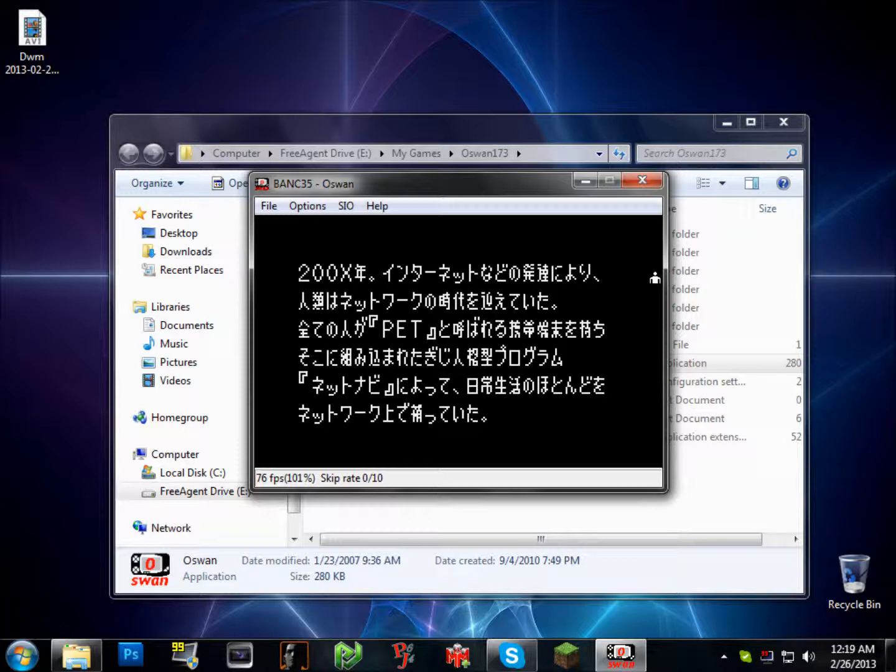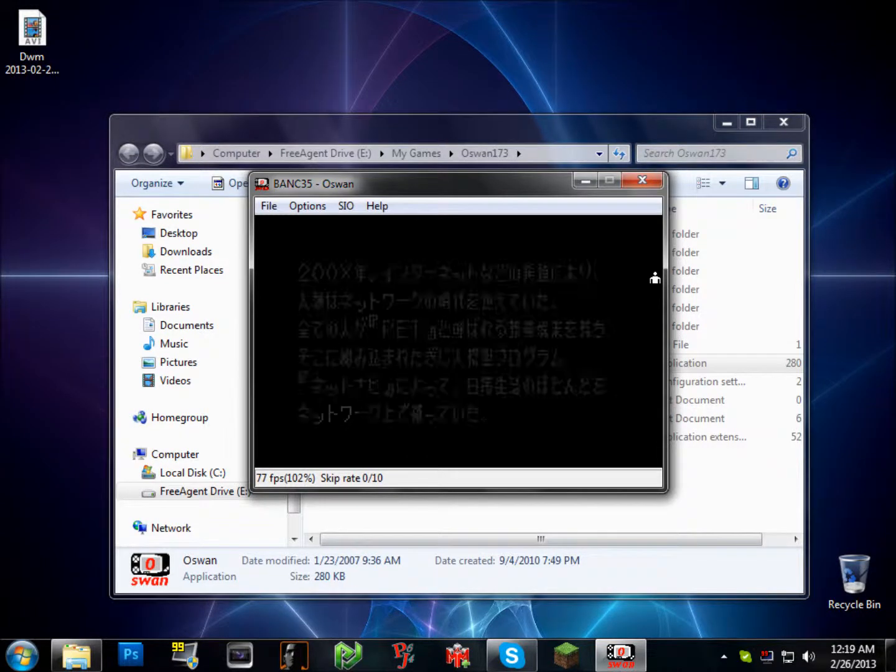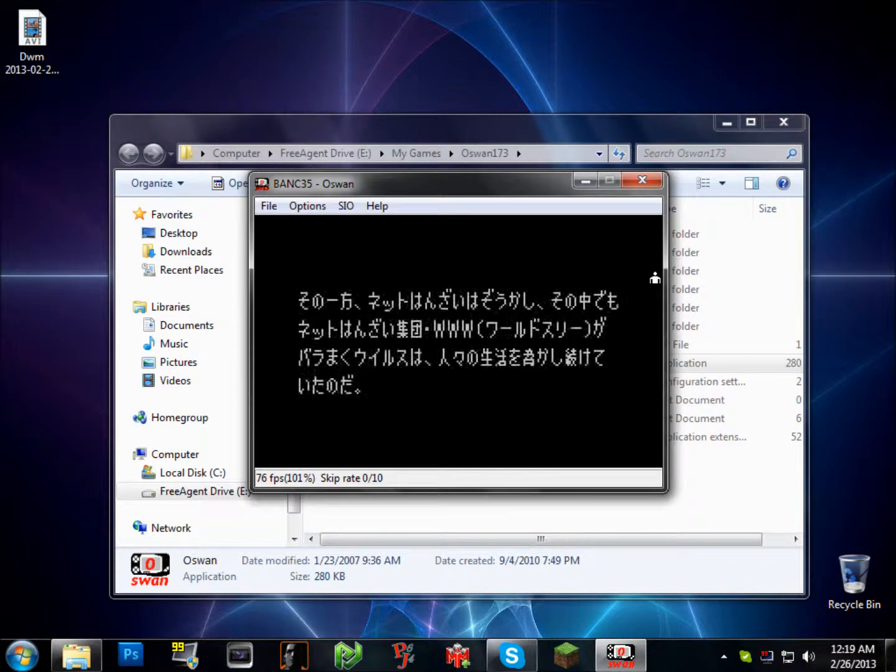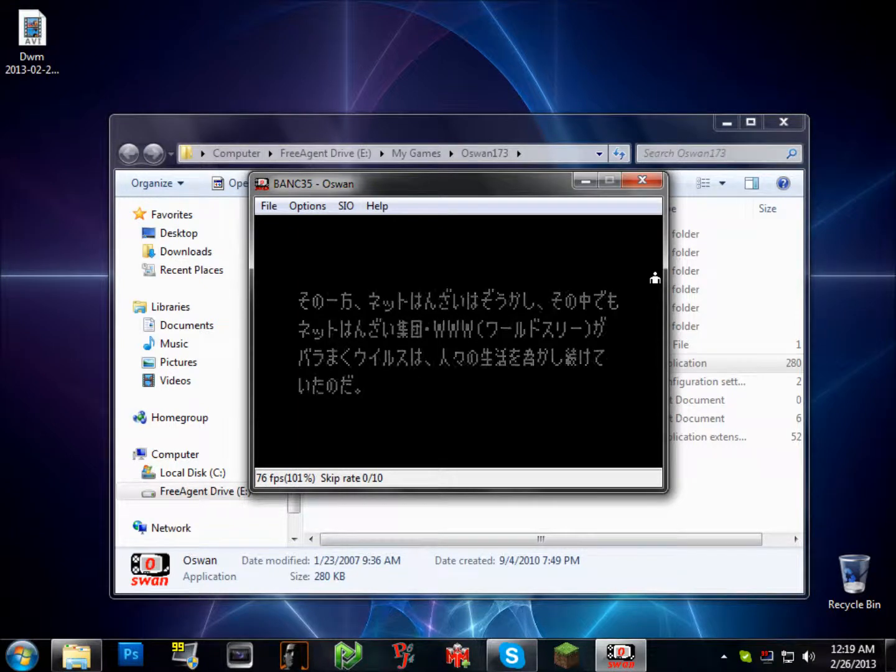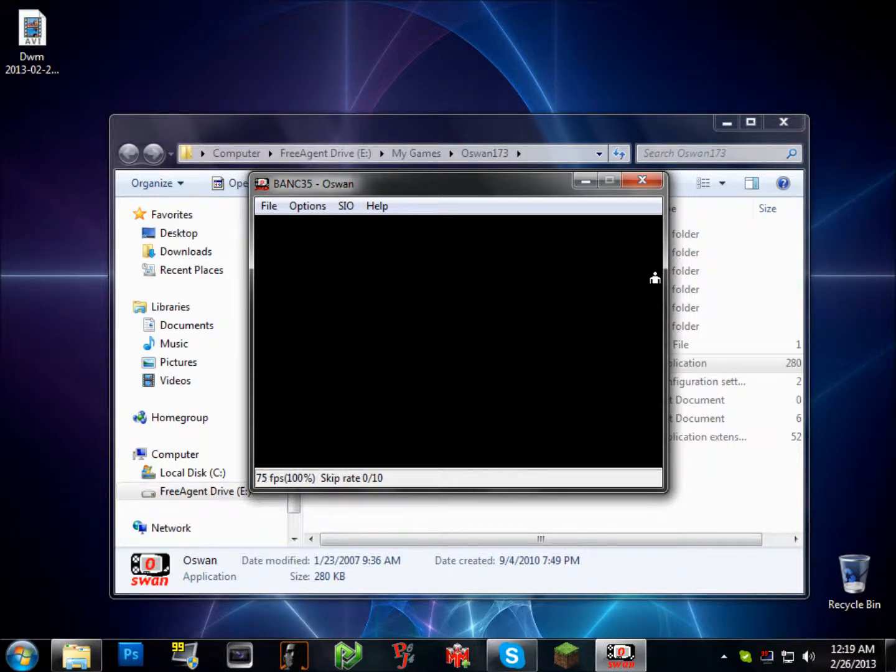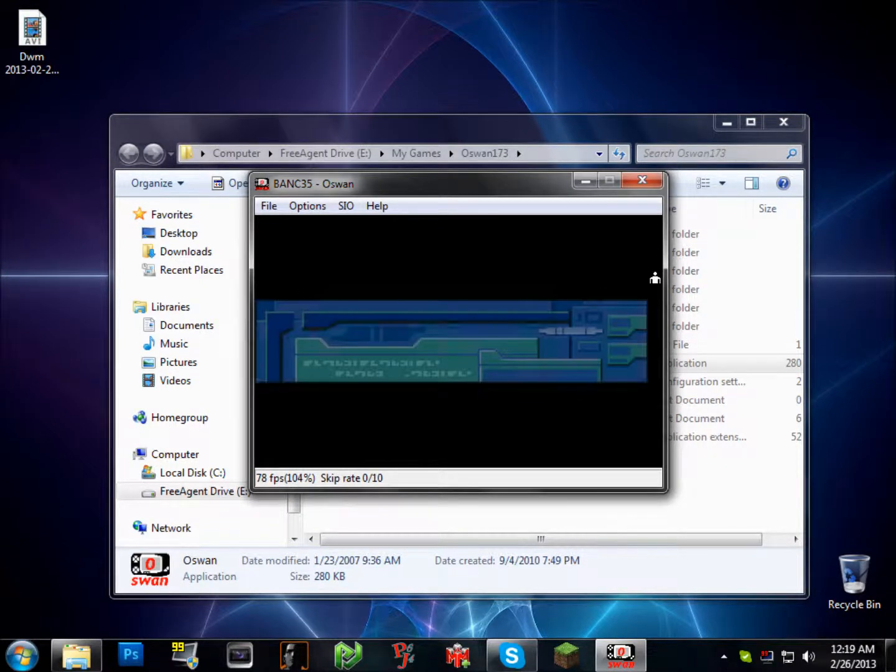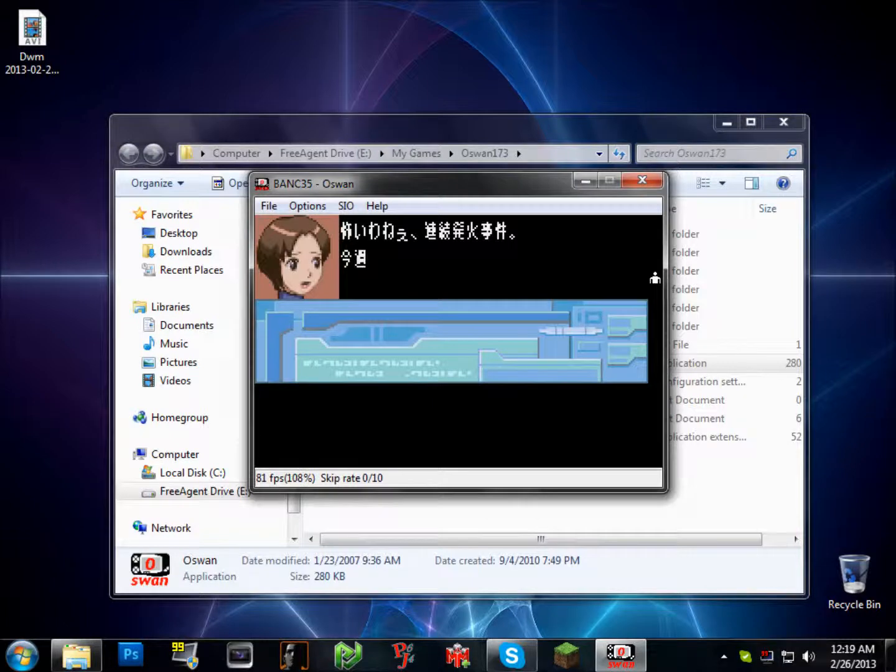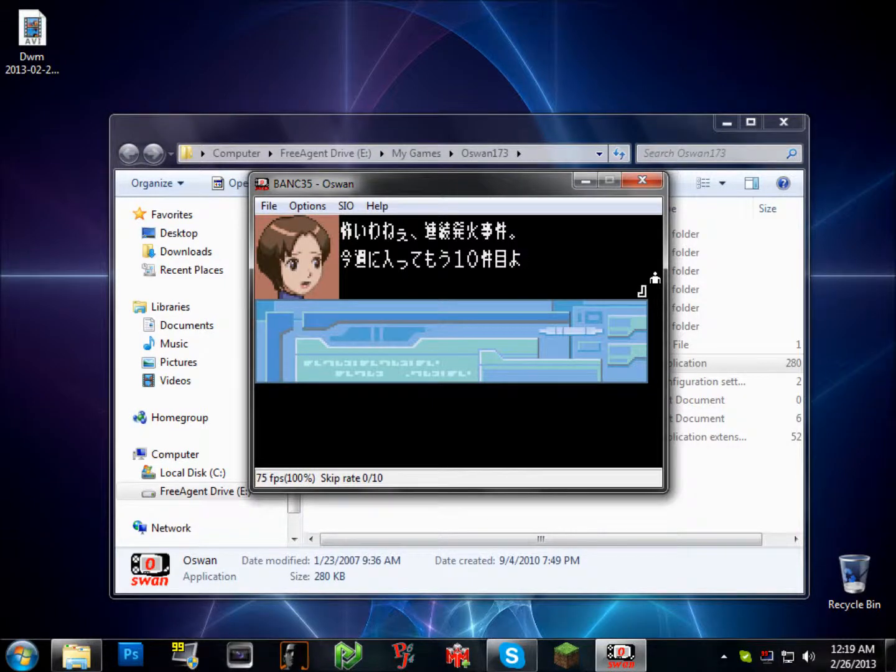It follows the plot of the same game, and if you want to follow a game that has dubbed Japanese, you can pick up the GameCube title, Network Transmission.